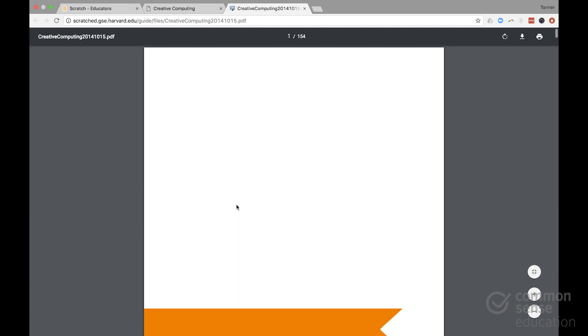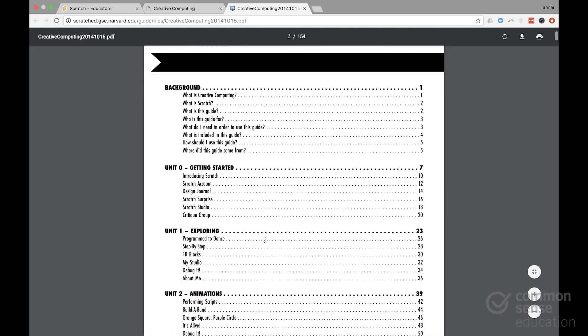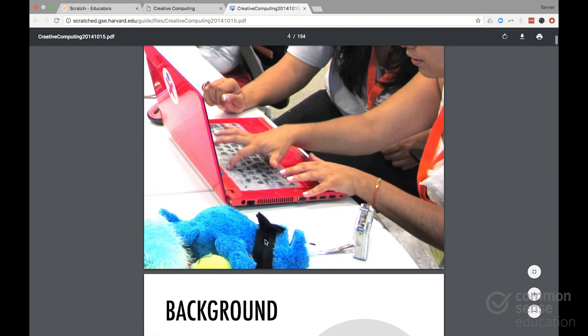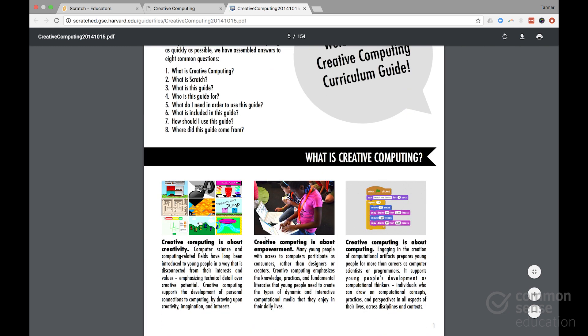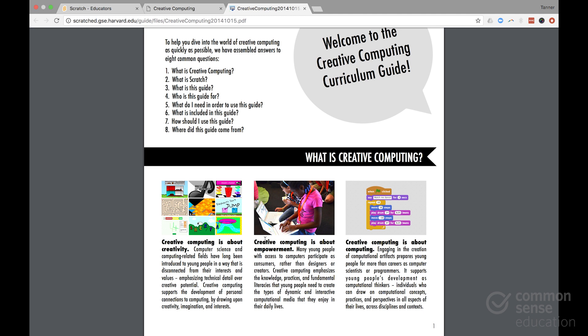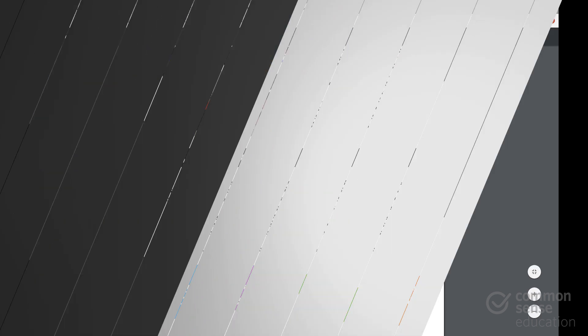That being said, it's a lot. It's 154 pages, but it gives you everything you need to know about really taking a full dive into the creative computing process in your classroom.